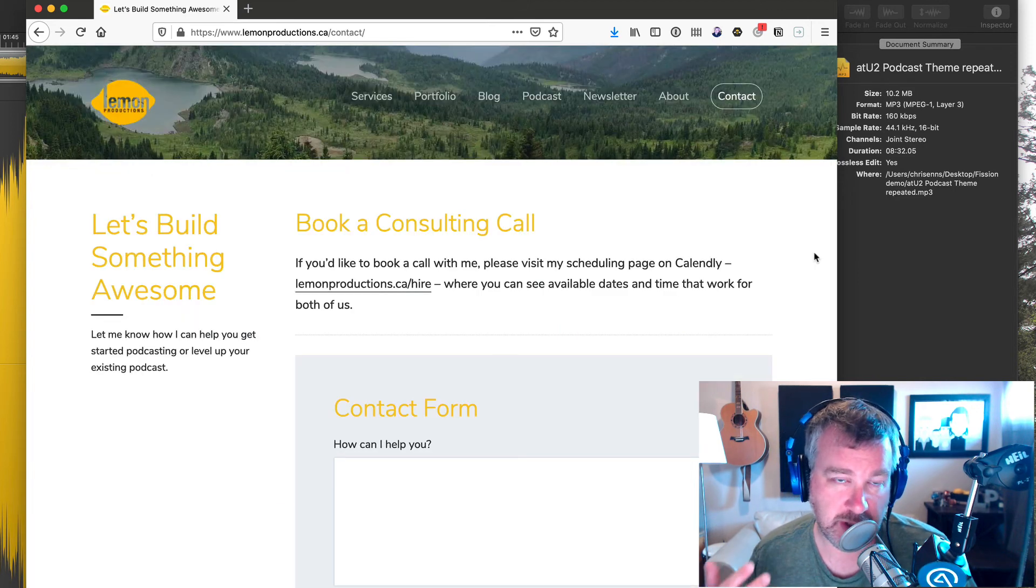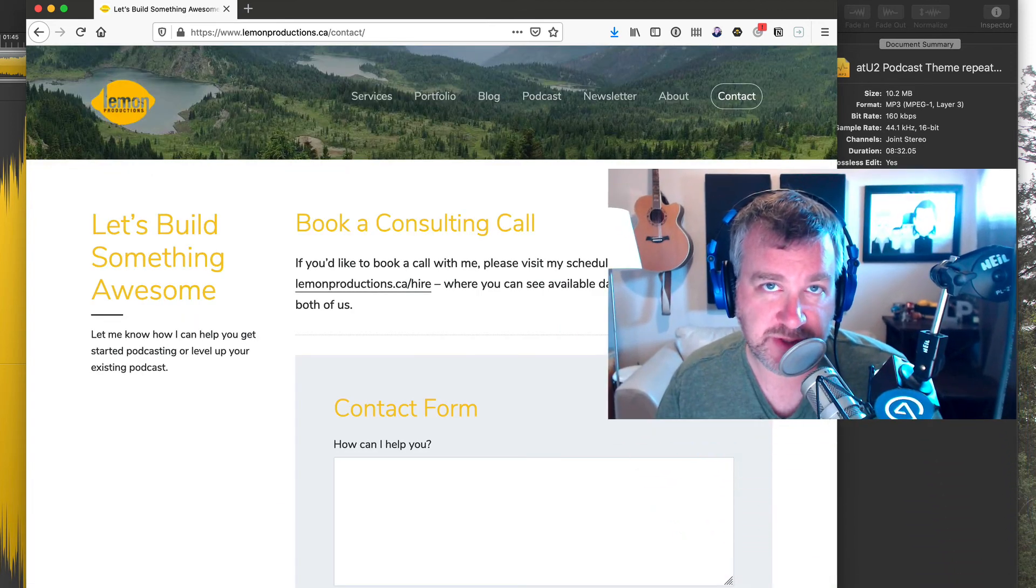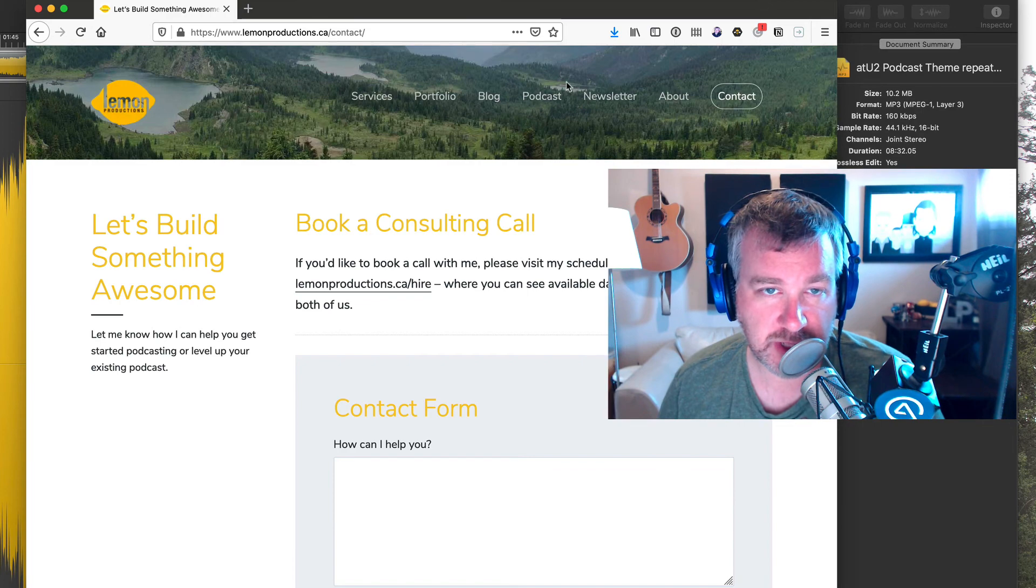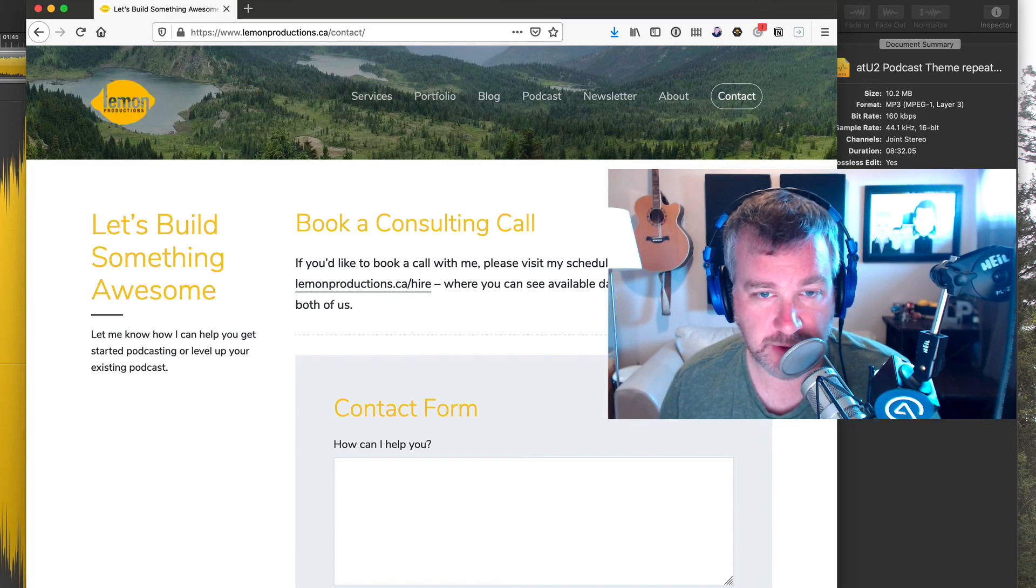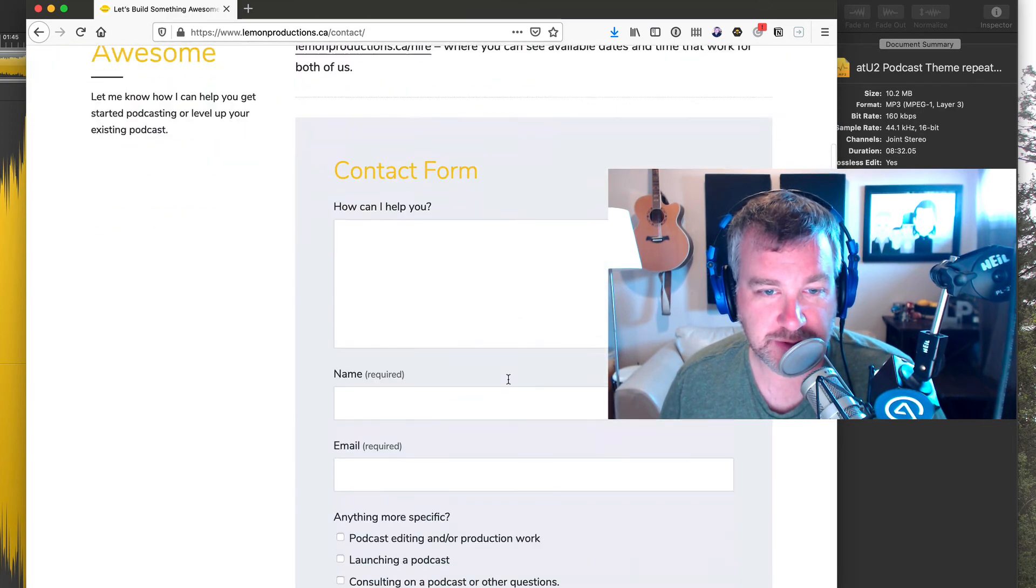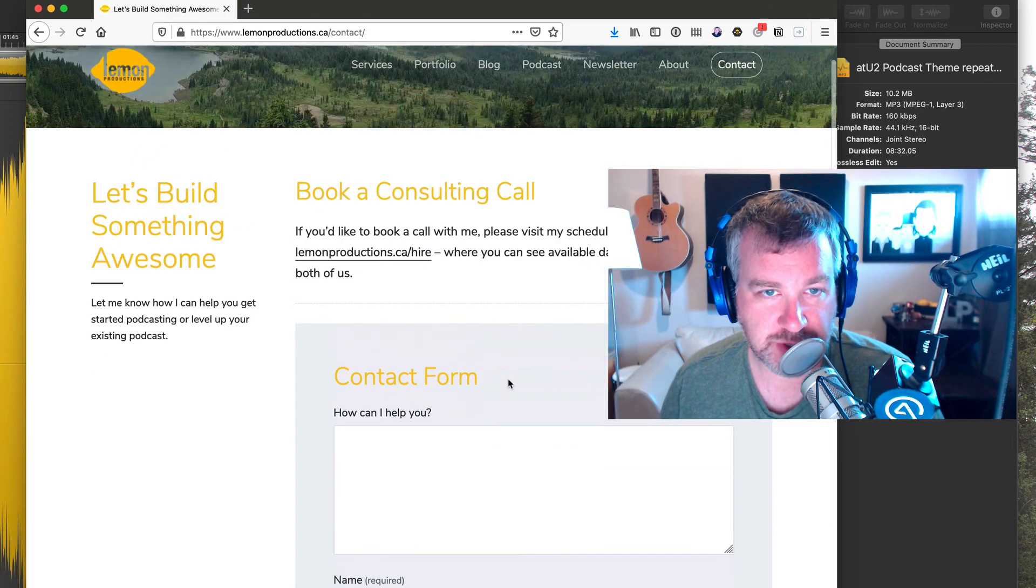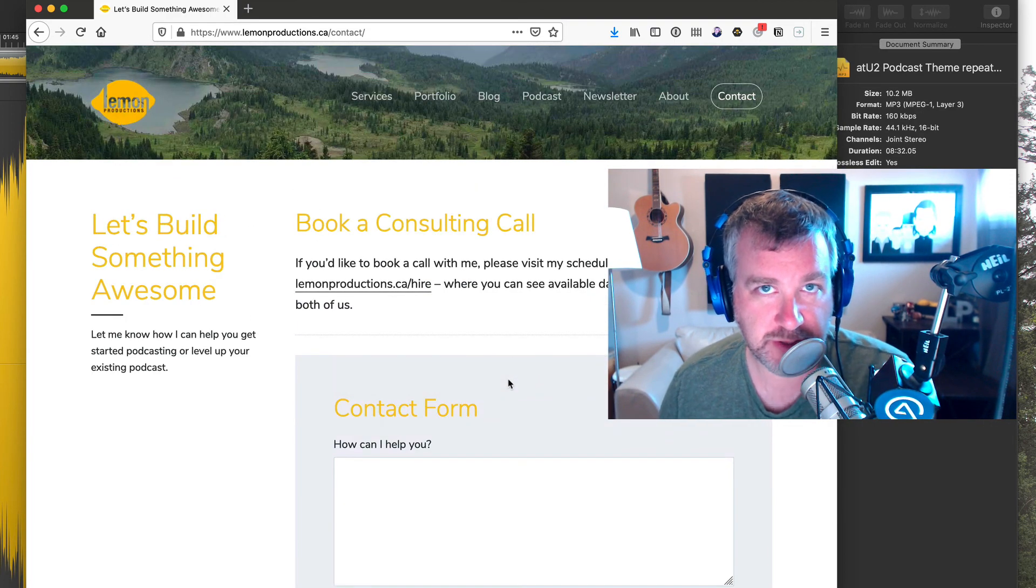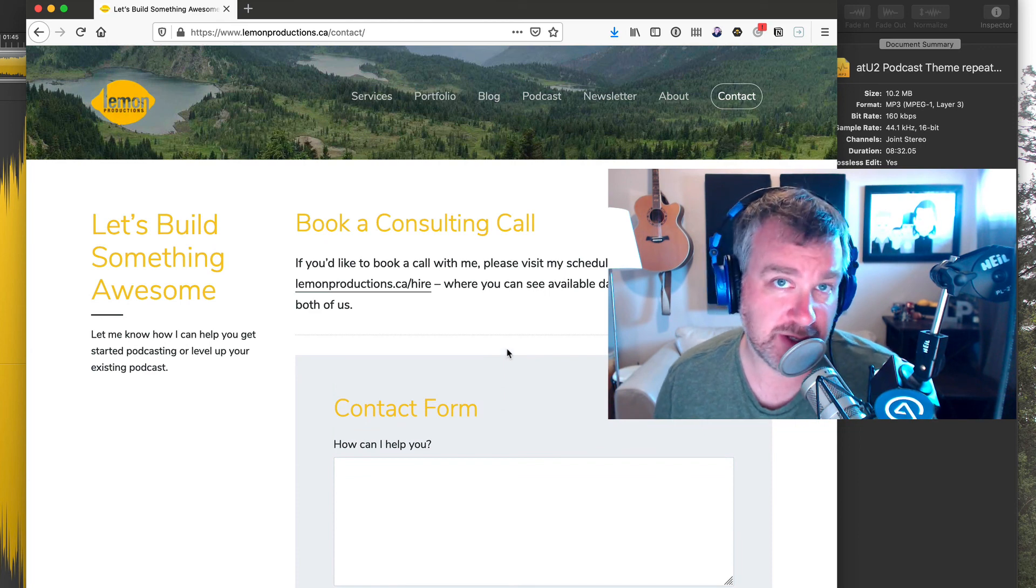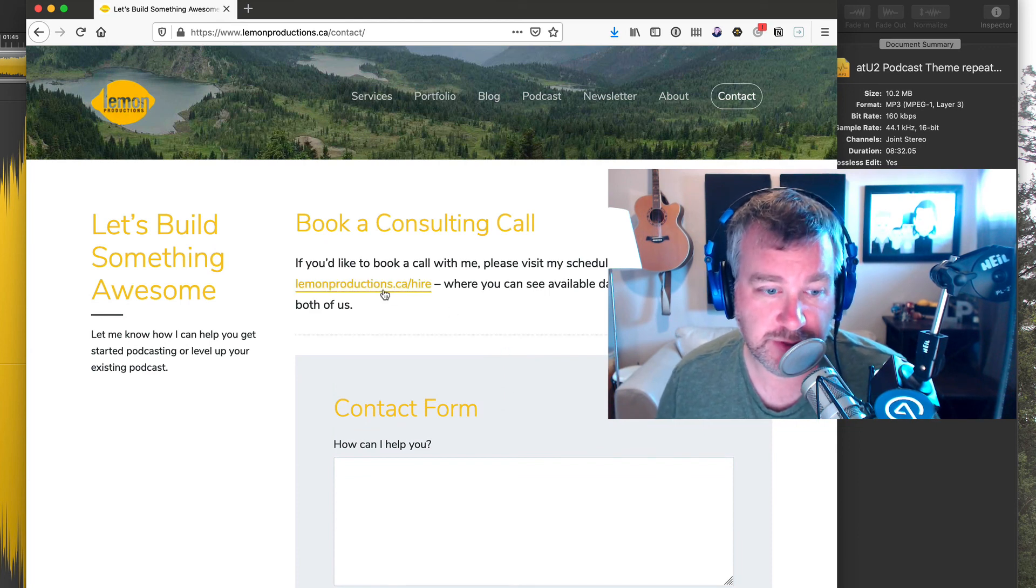And as always, I work, my business is lemmproductions.ca. You can find me there /contact. That's how Larry did, I think. And let me know if you have questions about anything related to the YouTube channel and YouTube videos or podcasting in general.